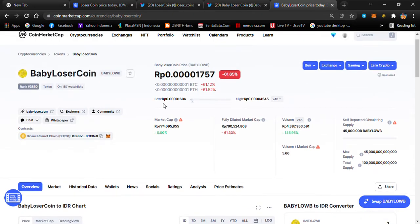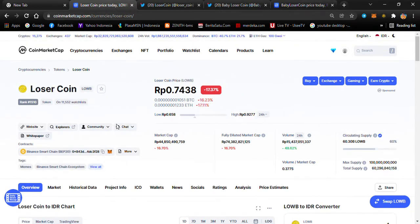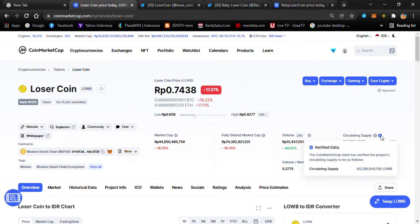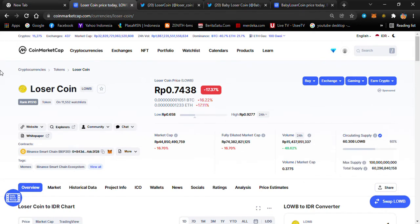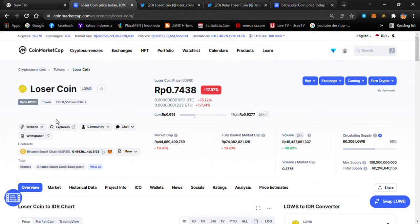One key difference: Baby Loser Coin is still not verified yet, but Loser Coin is verified. That means the CoinMarketCap team has verified the project and its circulating supply. This makes Loser Coin a more credible project. Its rank is still not bad — around 1,500 or so.